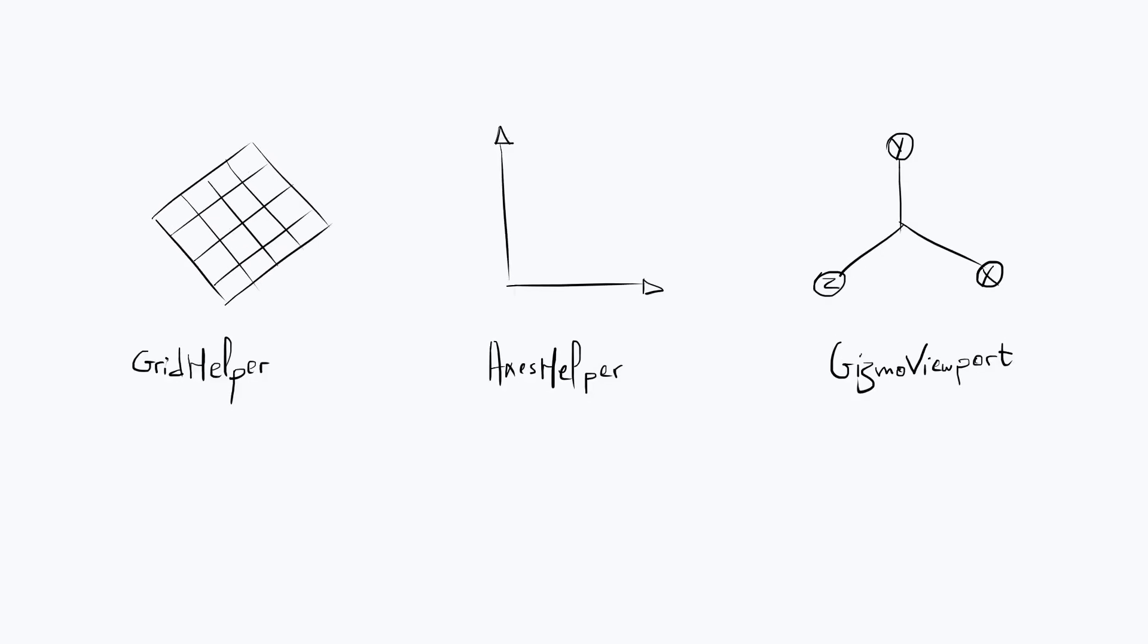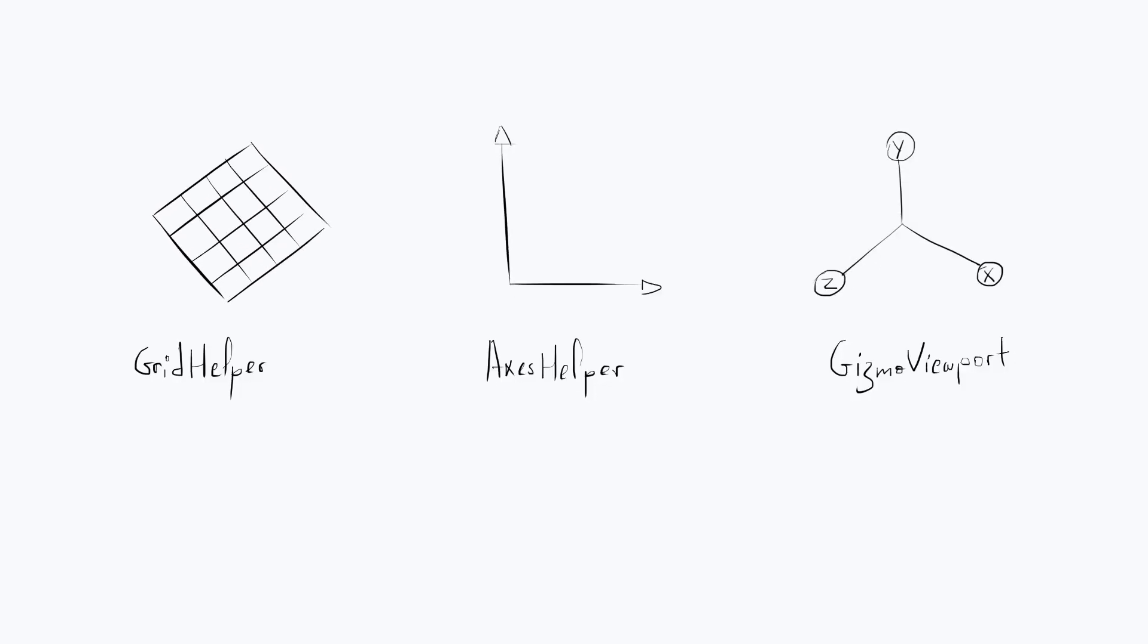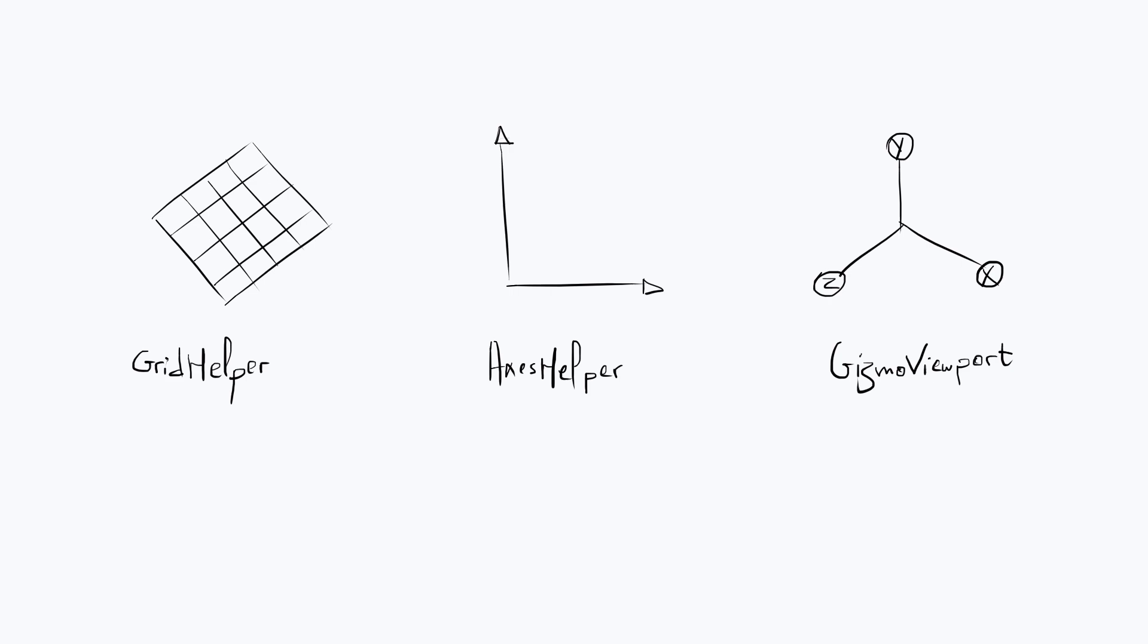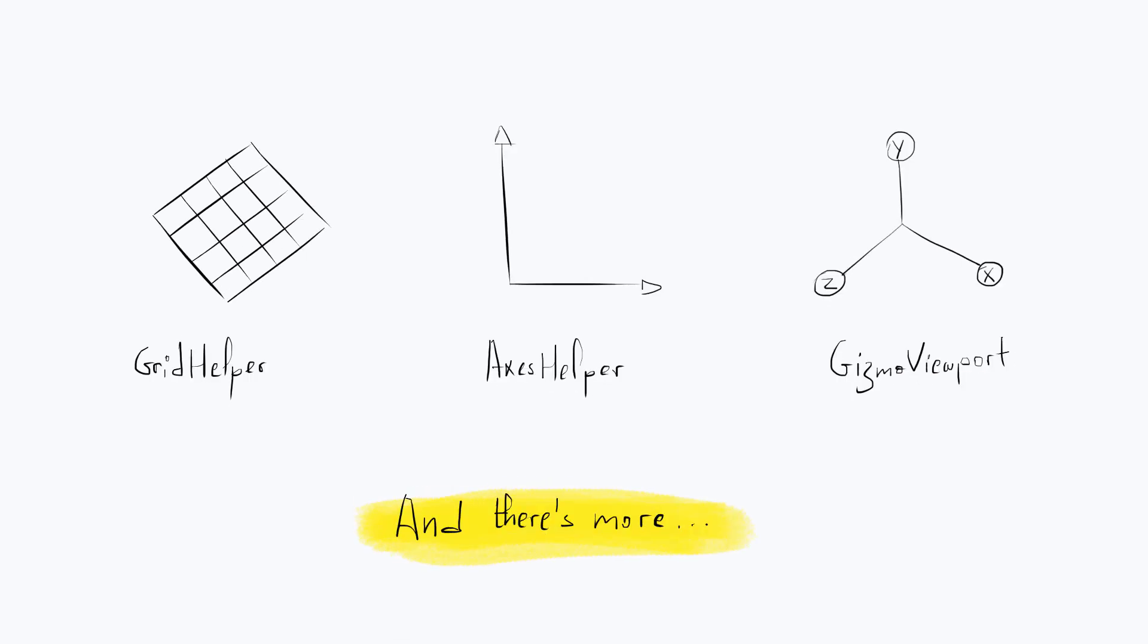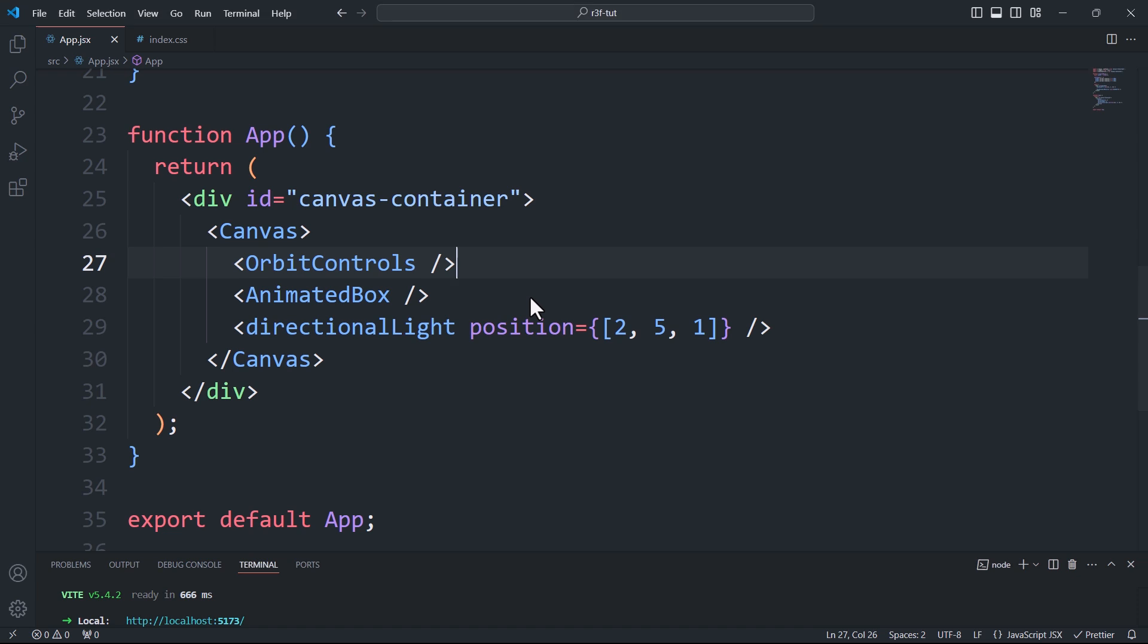Helpers and gizmos are utility objects that assist in visualizing or debugging aspects of our React Three Fiber scene. There are many of them but in this video we'll try just a few.